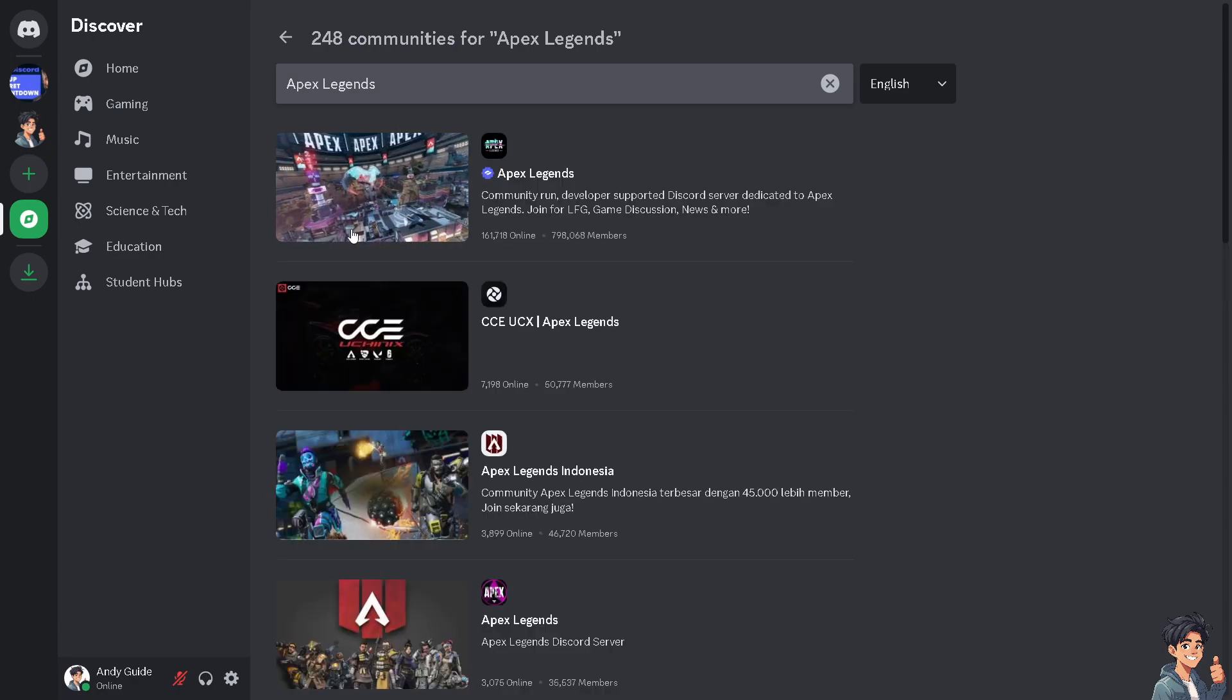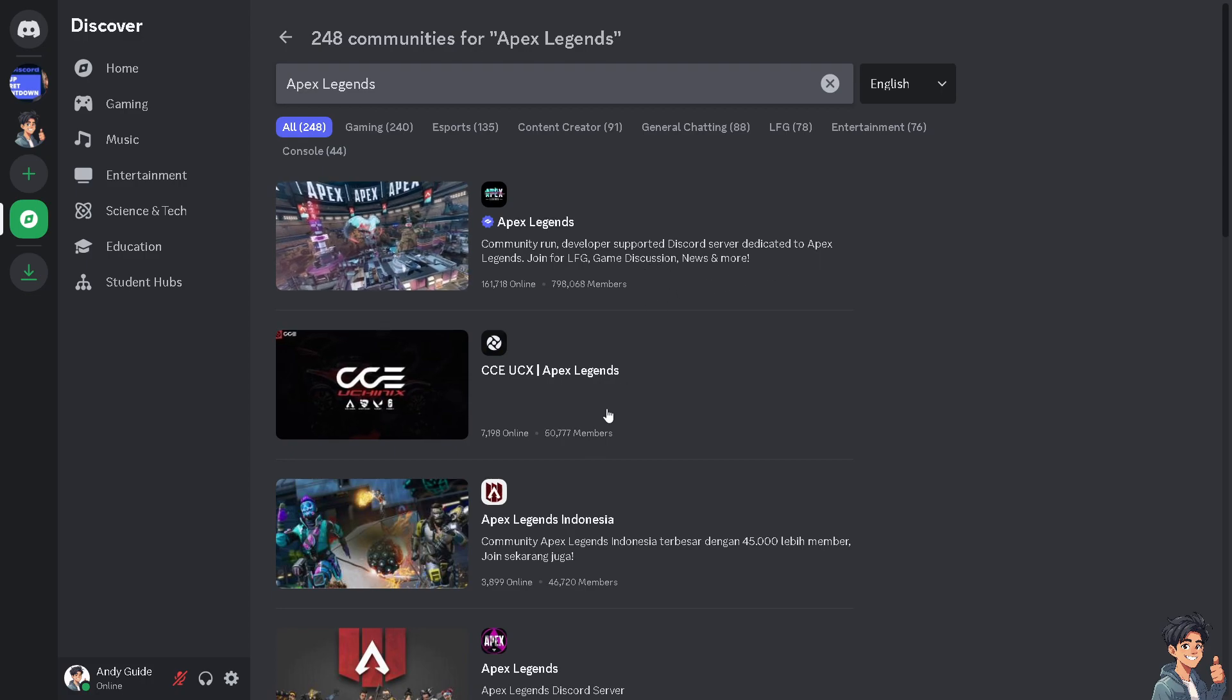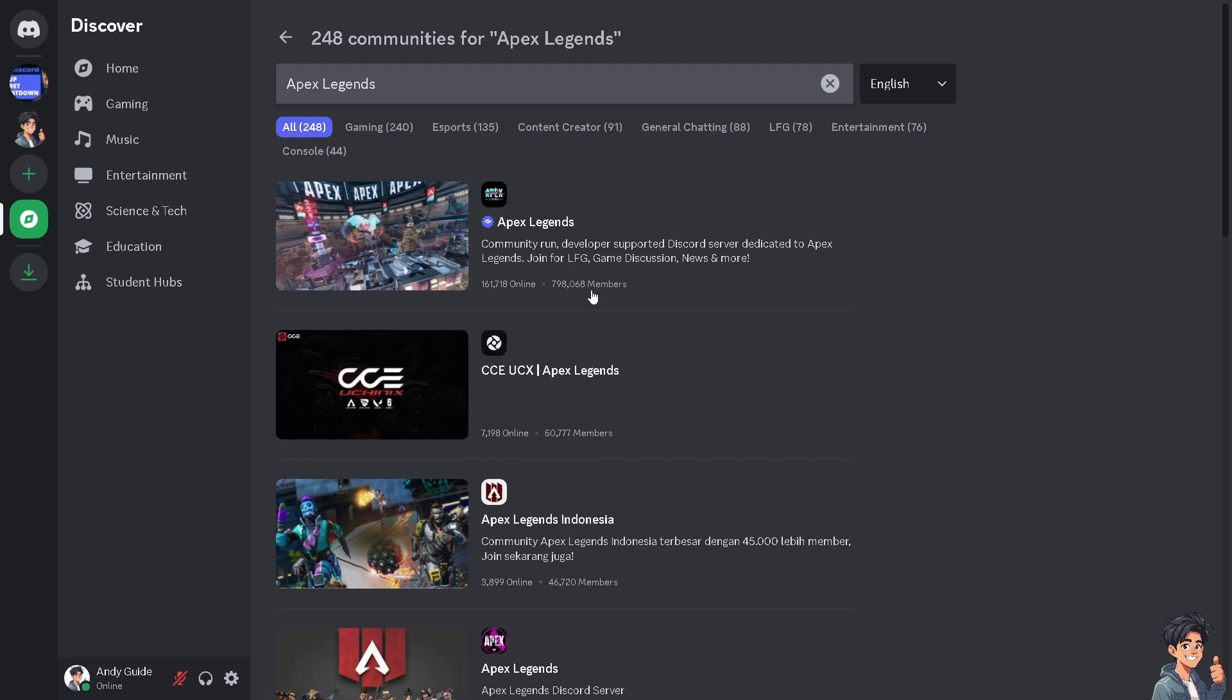The first result is probably the best among them. It's a community-run, developer-supported Discord server dedicated to Apex Legends. Join for LFG and game discussion. The second indicator that it's one of the biggest, if not the biggest of them all, is the number of members. As you can see, it's 798,000 members.